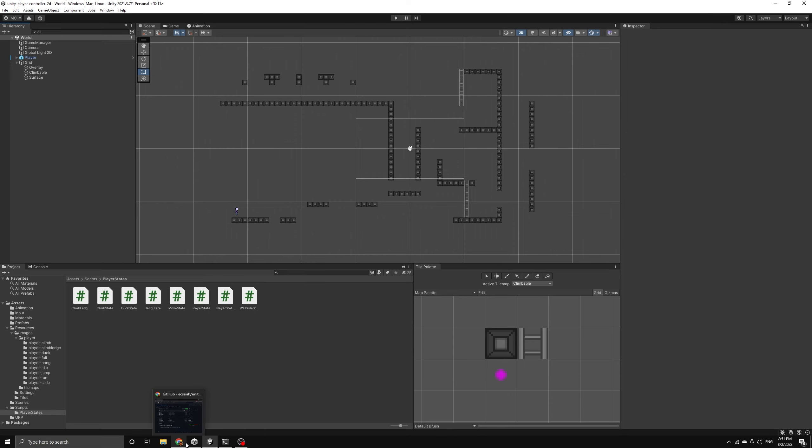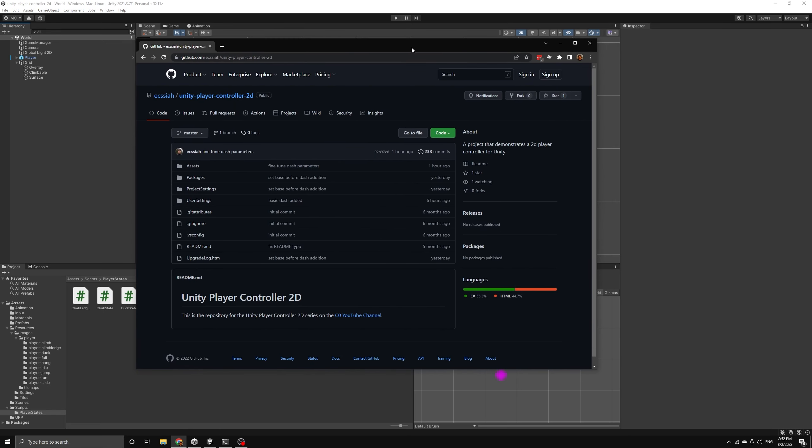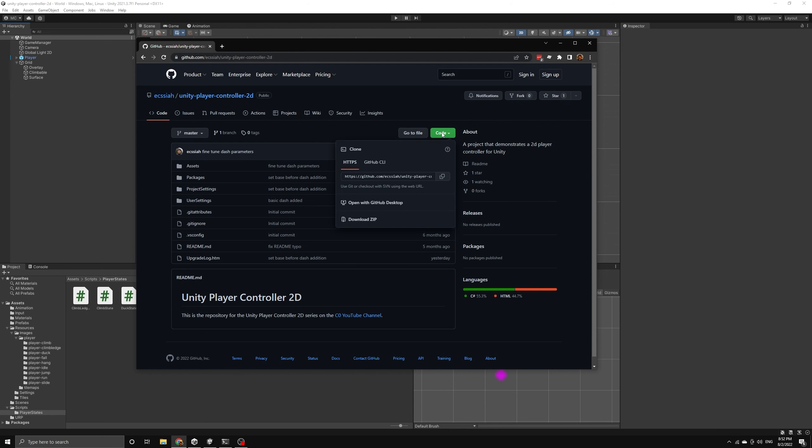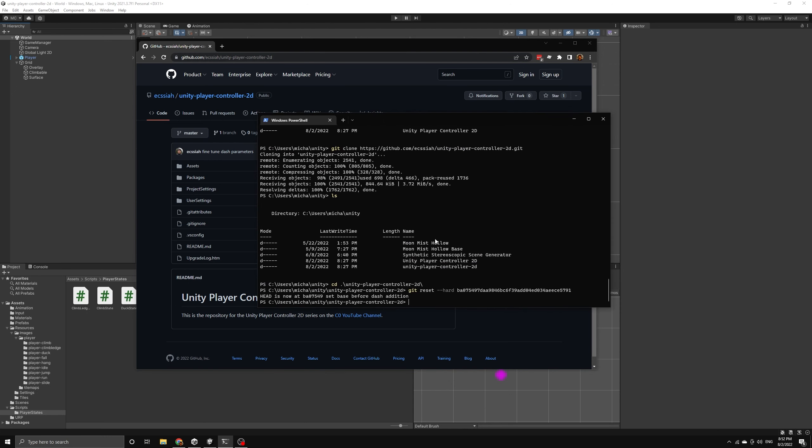In this video, we're going to build a dash action for our player controller. Let's get started by downloading the project repo again so that we can grab the new image for the dash animation.